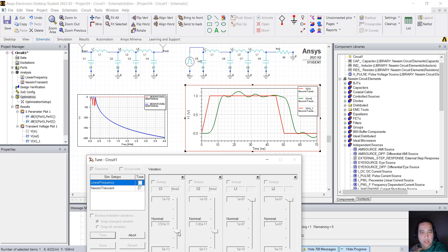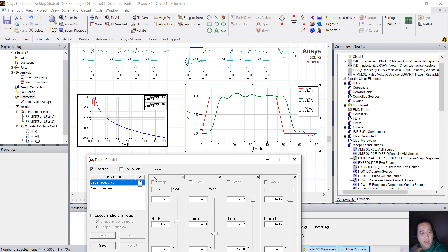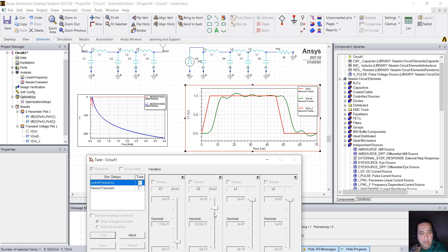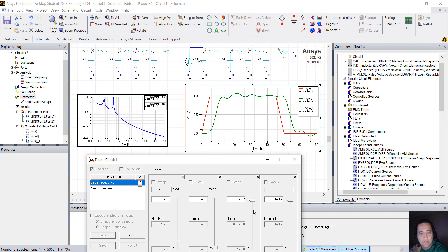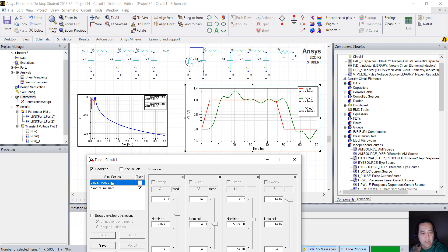So you can actually keep switching between the time domain and the frequency domain. So you can actually tune your circuit in any way you want. One thing that I noticed is that they don't work both at the same time, so you're going to have to select either the Linear Frequency or the Next-In Transient.